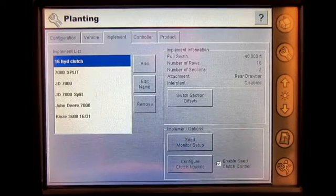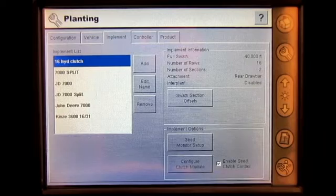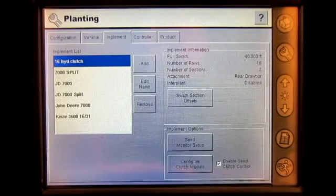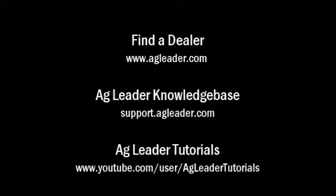You have now set up the seed monitor and configured the clutch control module in the Ag Leader Insight display.